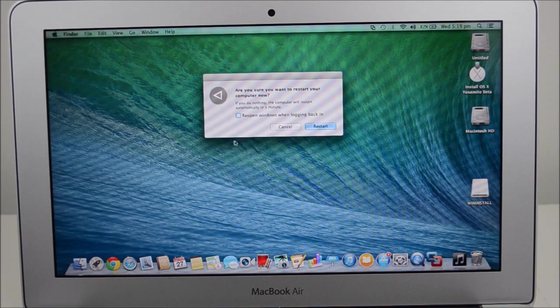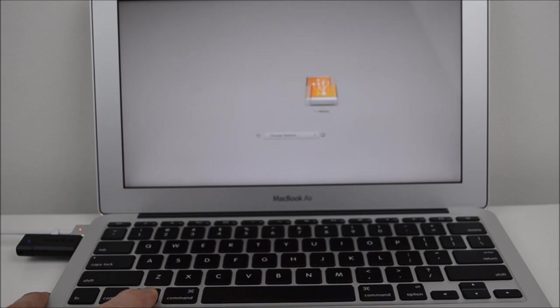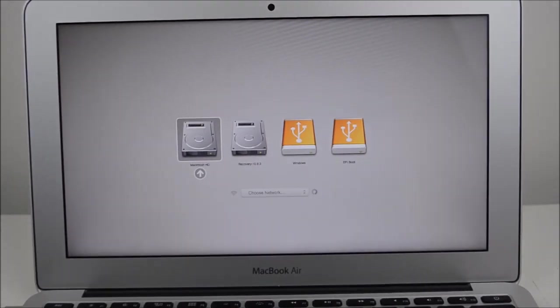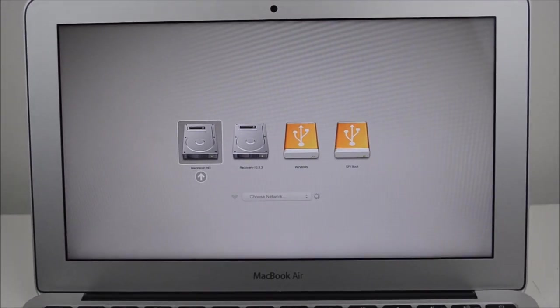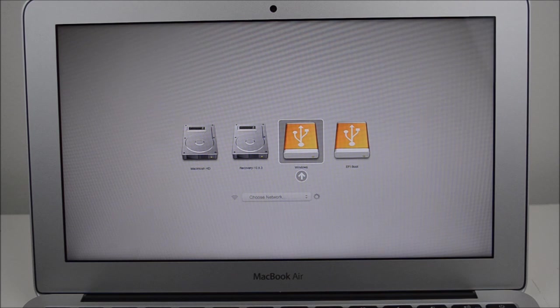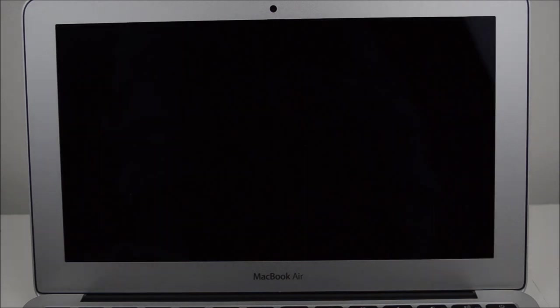We want to restart again. Hold down your Option key again. Just hold down the Option key and that should bring up the boot menu. And we want to go back there now and we want to select the EFI boot.